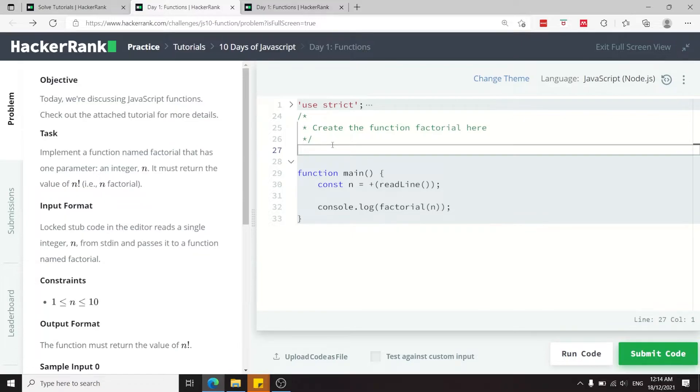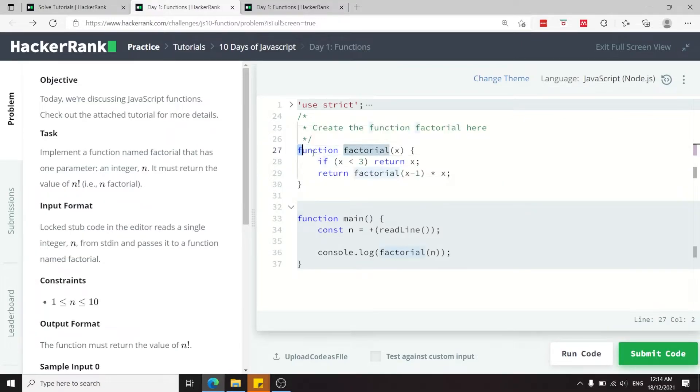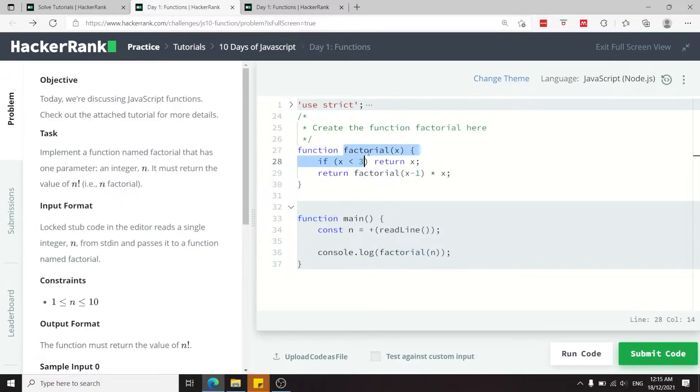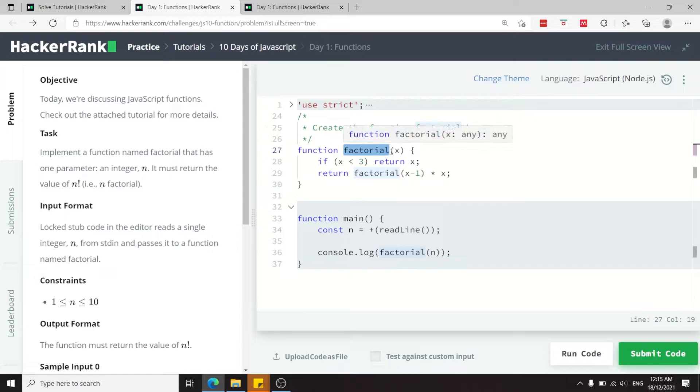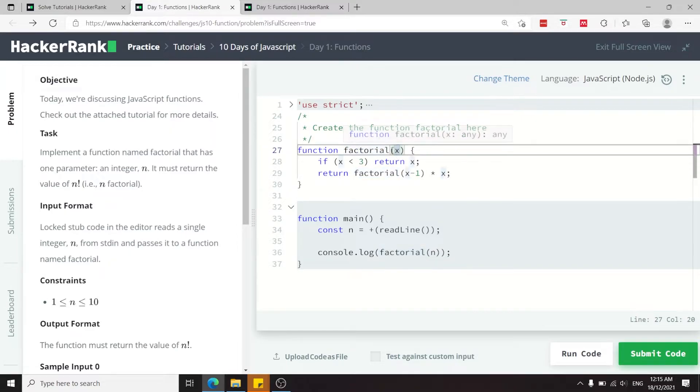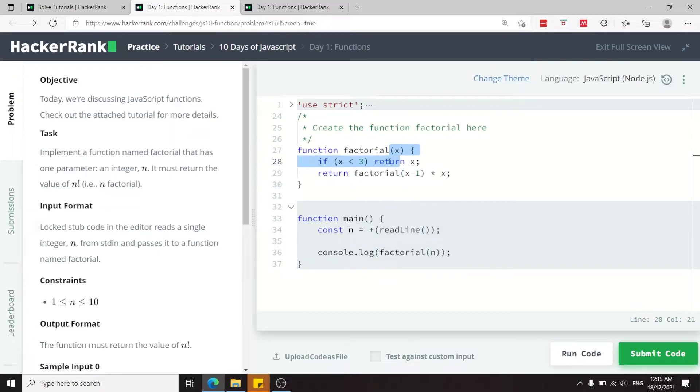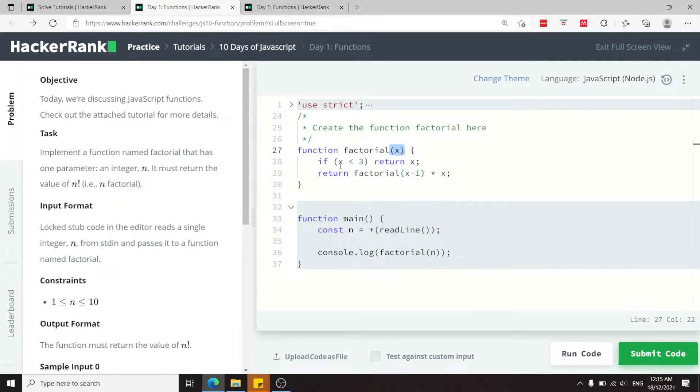So this is how you can define a factorial function. The traditional way in JavaScript is to have the function keyword followed by the identifier for your function, which is the name of the function, then parentheses, and in between parentheses you have your parameters. They can be one or many, but in this case we need only one parameter.